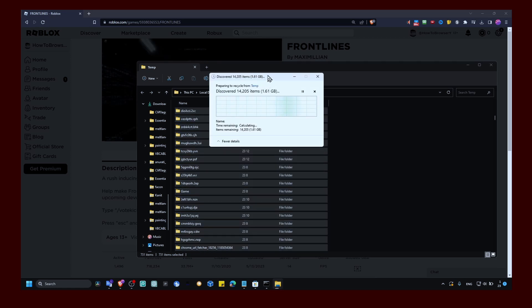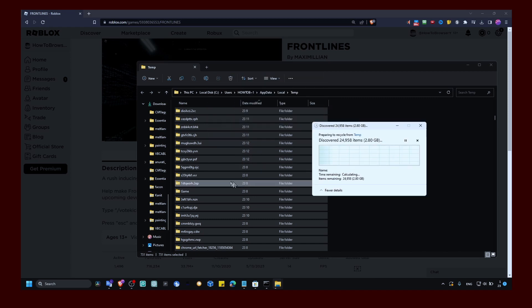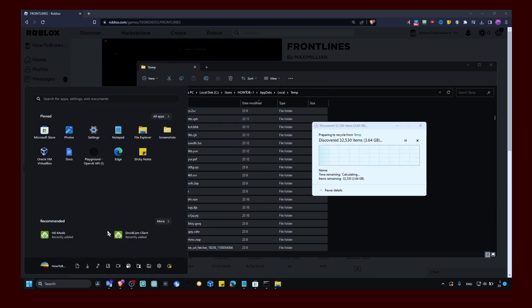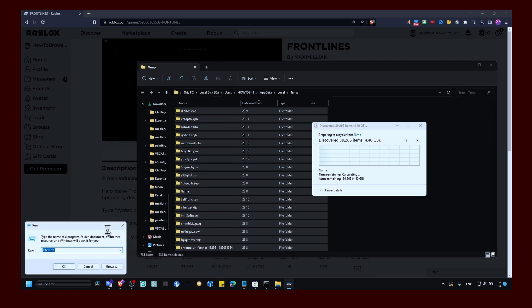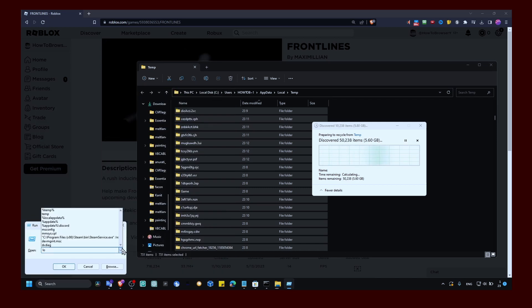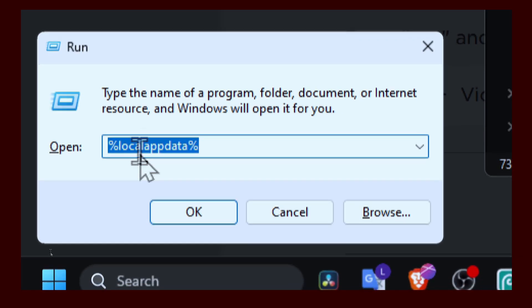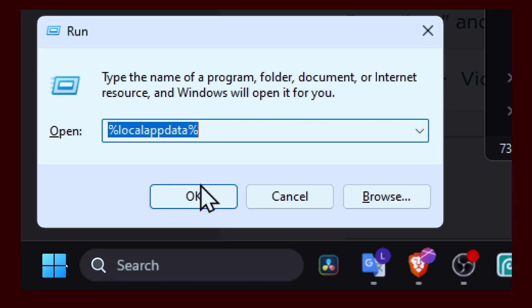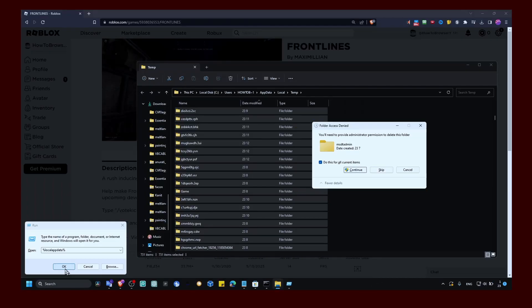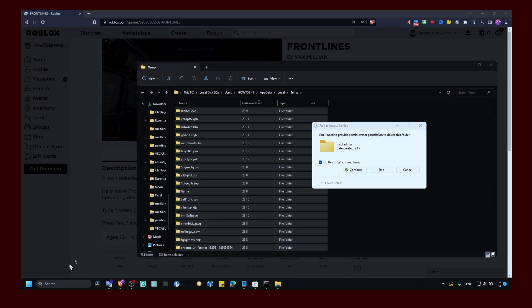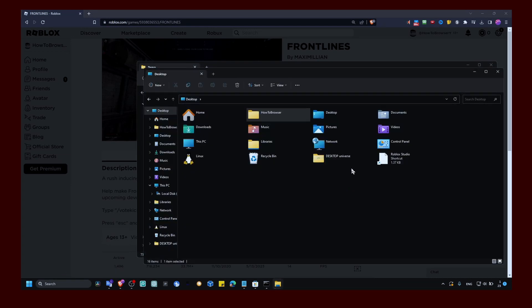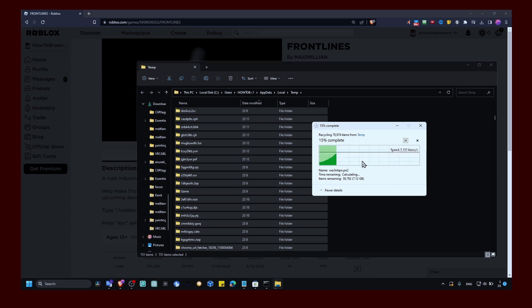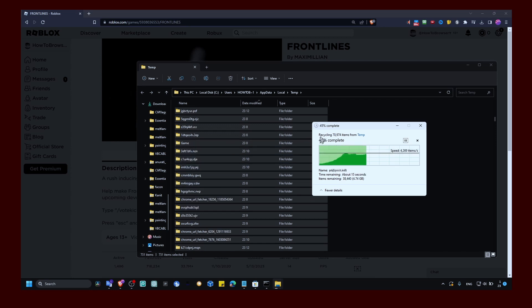We also have to press Windows logo plus R and here write local app data. Click on okay. Here continue, and make sure you delete Roblox if you see it in that file as well.